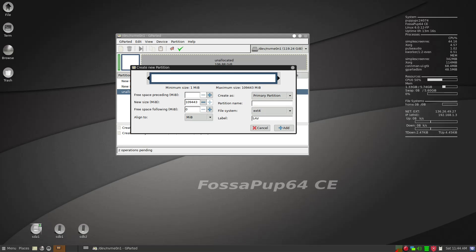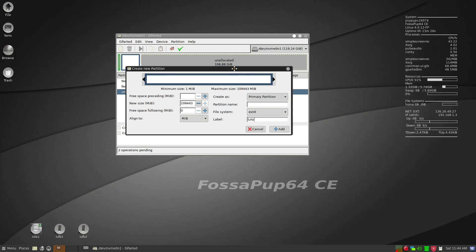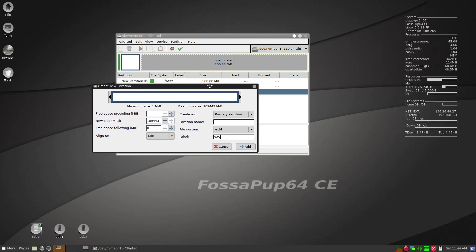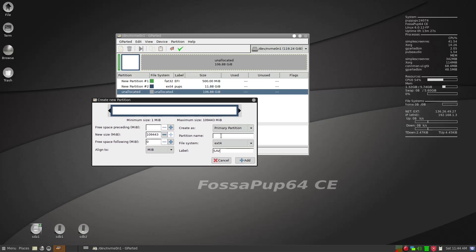And then rest of it we're just going to go ahead and give it a SAV, capital SAV partition, because in Puppy Linux you should have all the save folders in a unique partition. So we'll go ahead and do that.